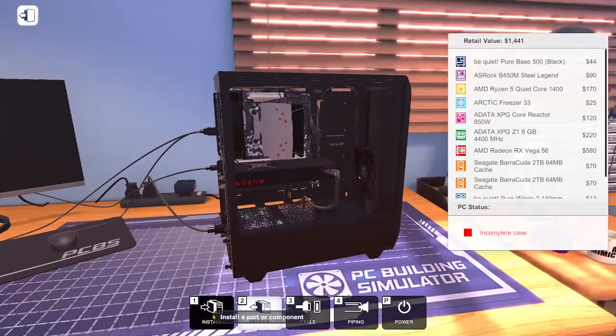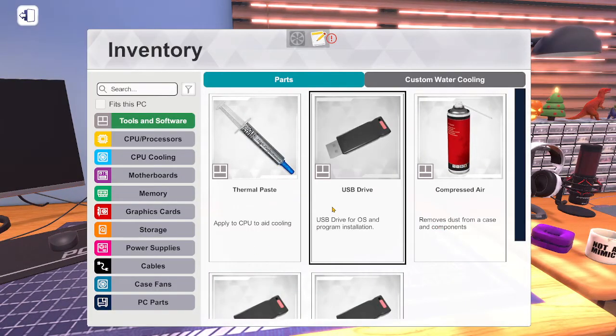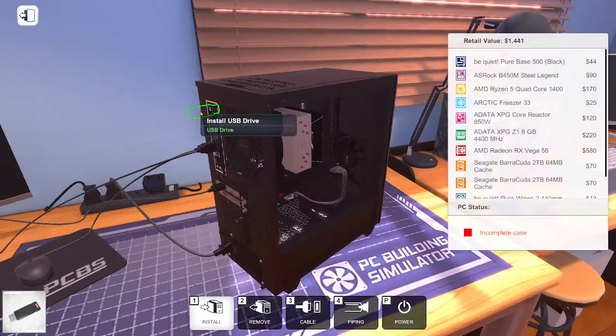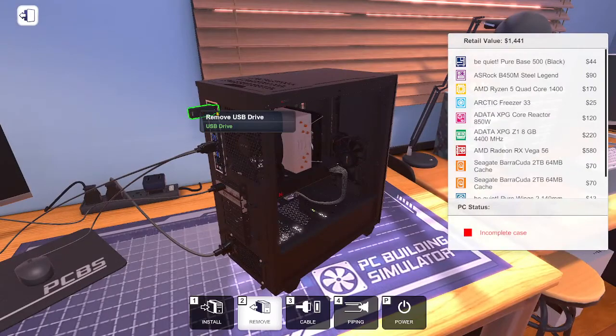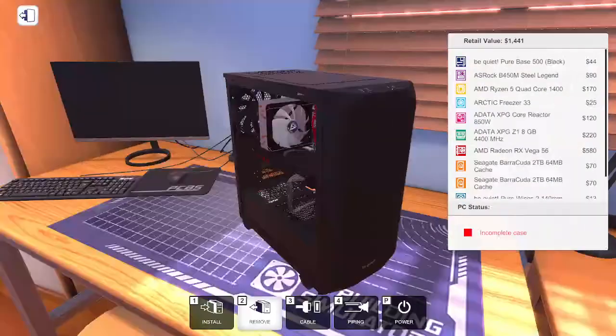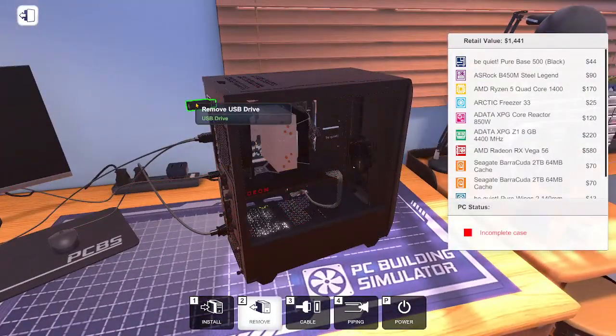You're going to want to click install USB drive, put it inside of where it's glowing orange until it's green.